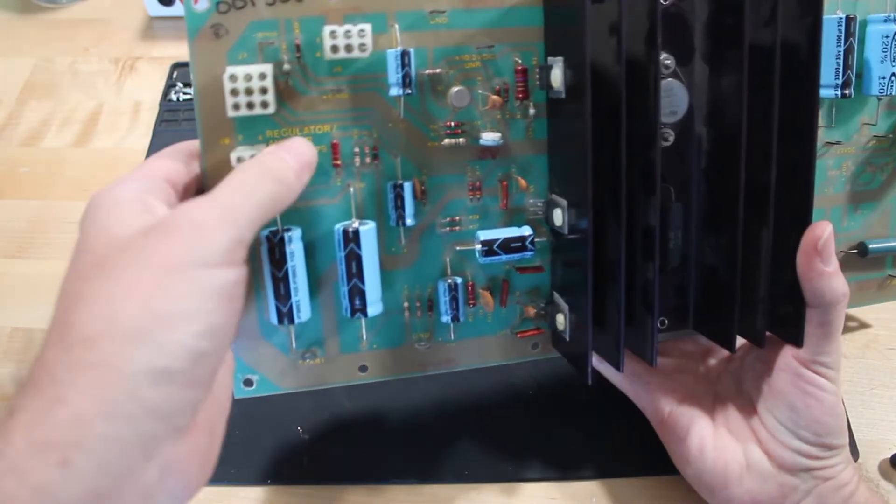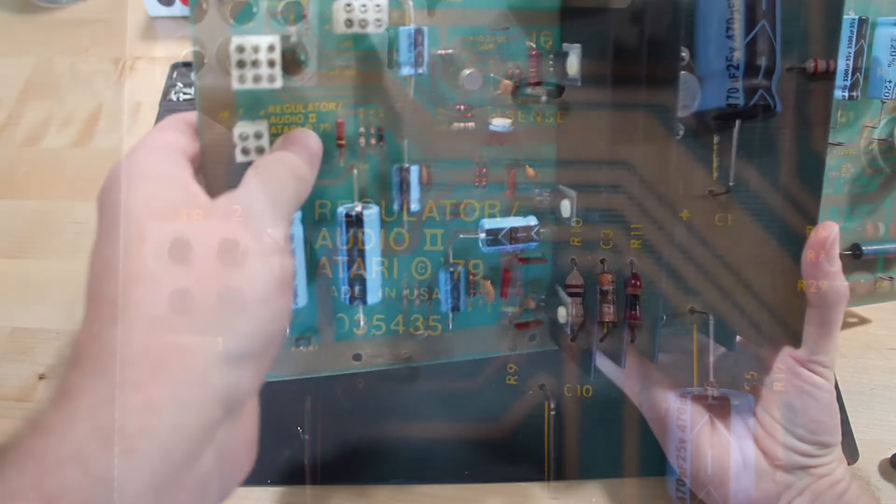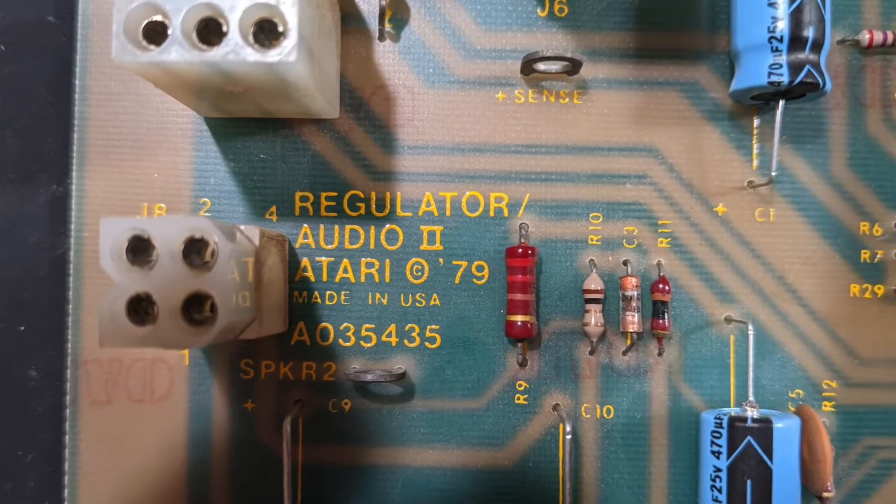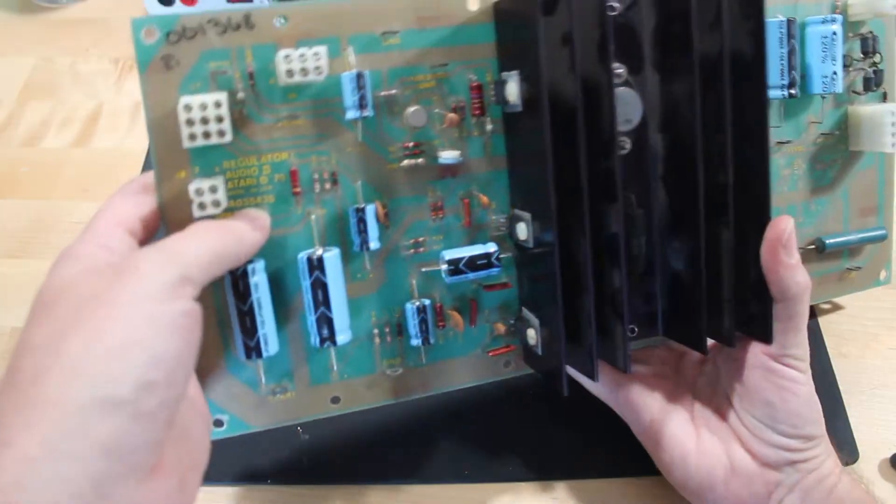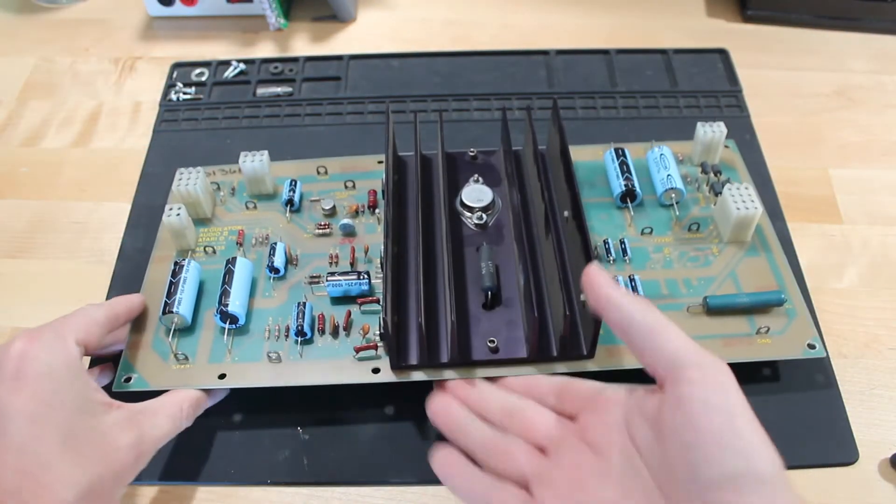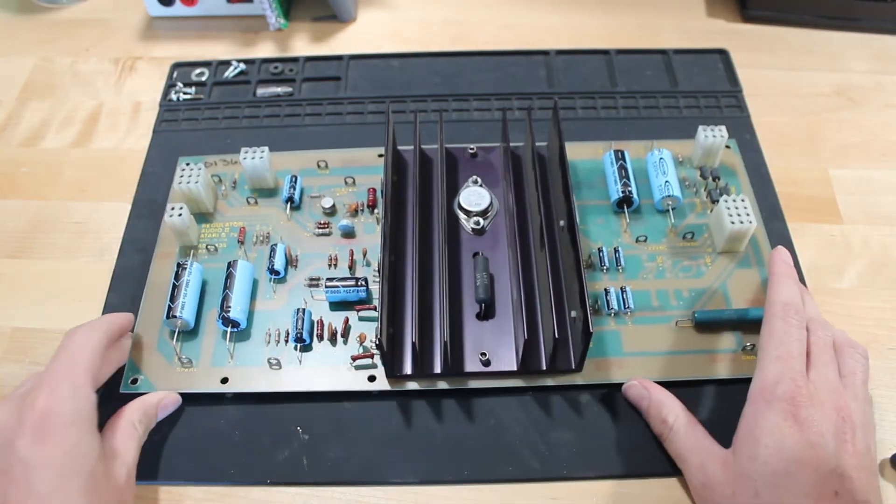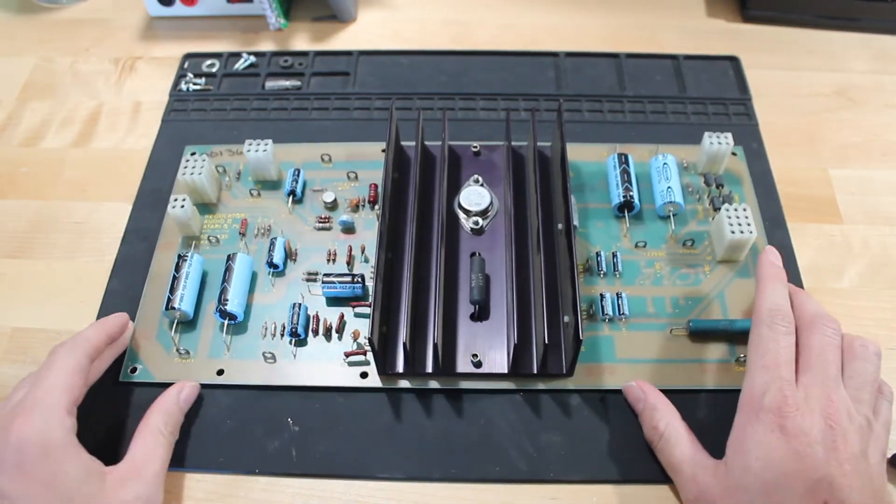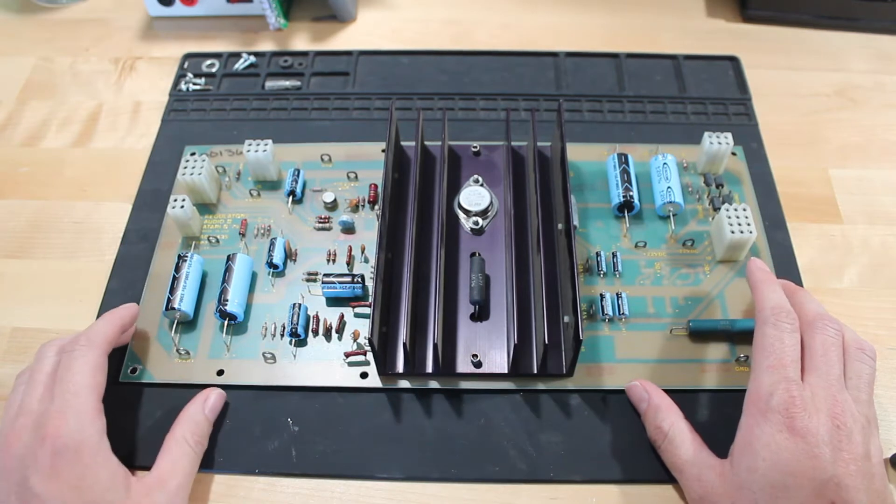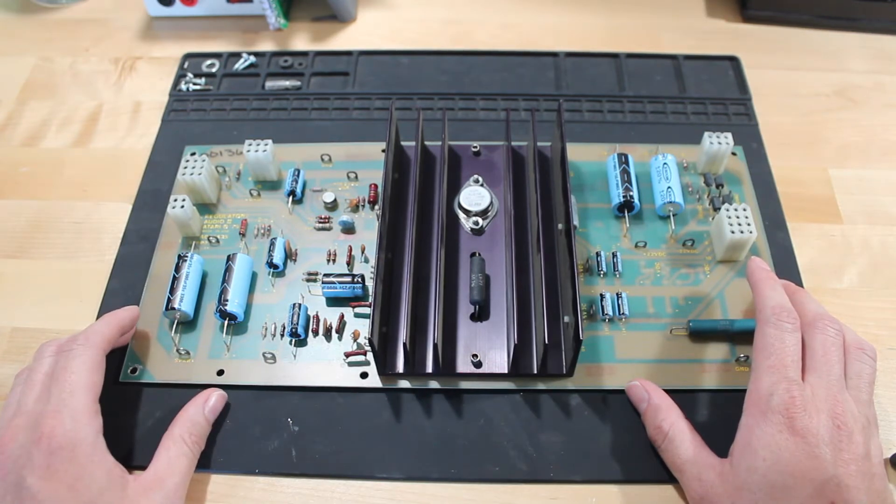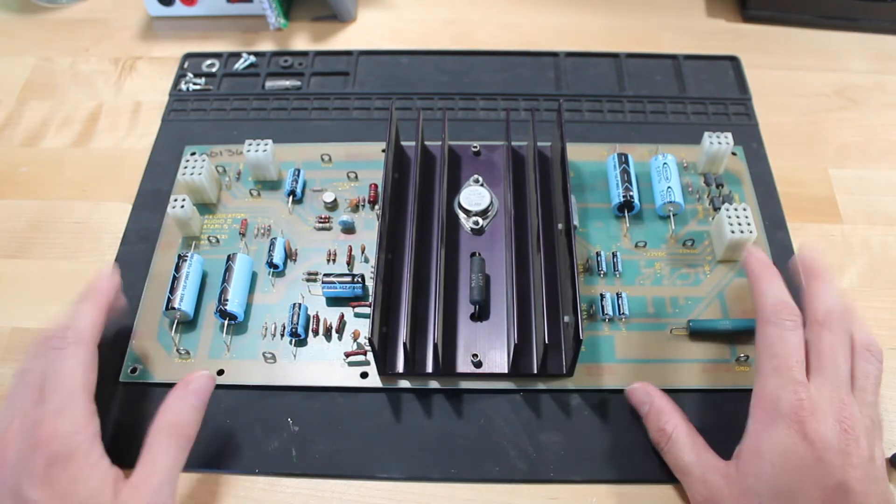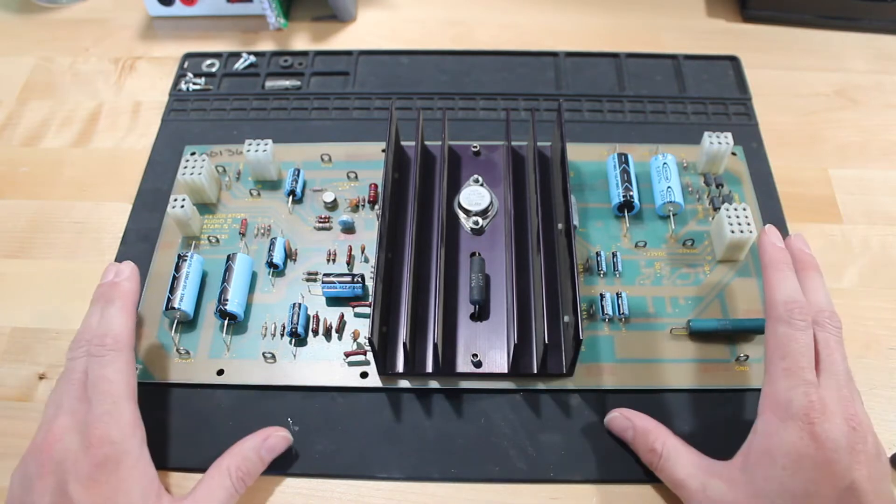You can see this is the audio regulator two board, and here's the model number. But when I looked online, I noticed there's a bunch of different revisions of this board, and they all have dash 01, 02, all the way up to 06. So I wasn't entirely sure what board I had.